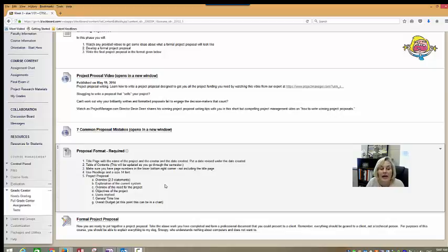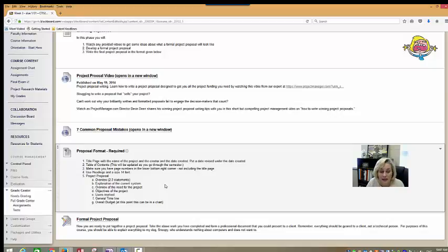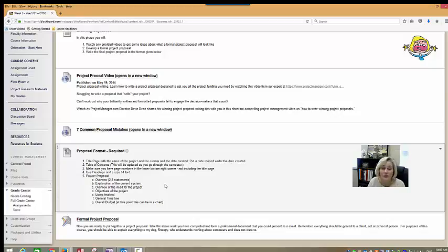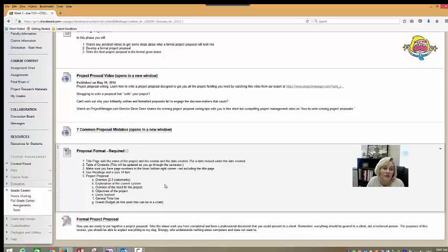Then you're going to have page numbers. Make sure they're in the lower right bottom corner, but not on the title page. You're welcome to put a picture or a diagram or something on the title page if you would like, or you can do that later, or not at all.